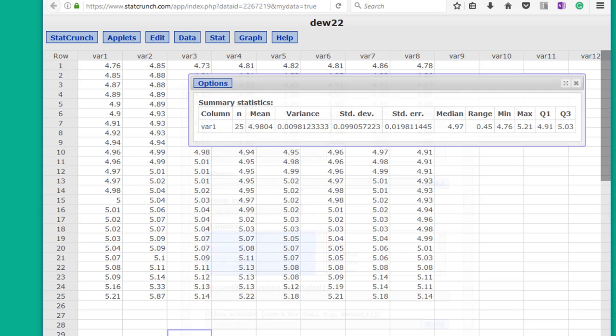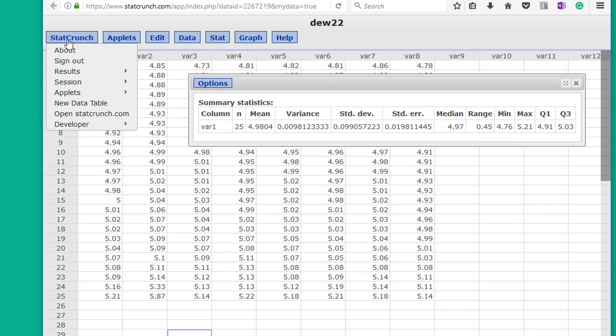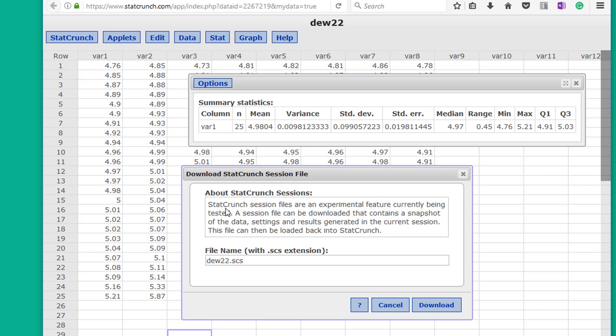Click compute. Now I've got these summary stats there. And I can go to StatCrunch, session, download.